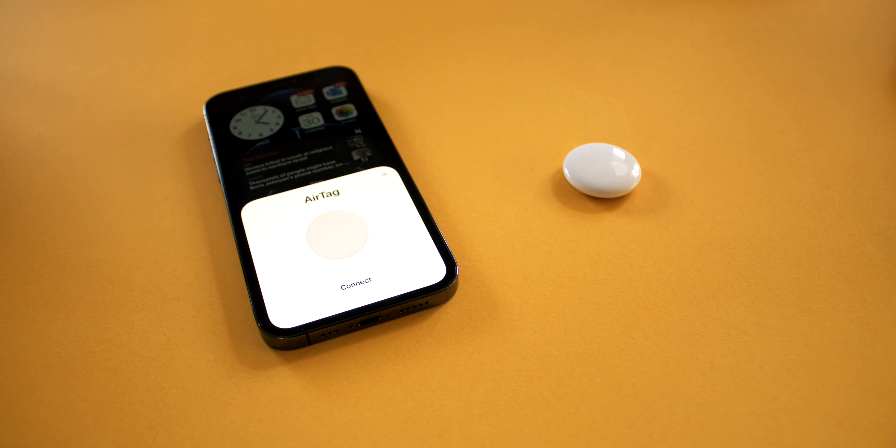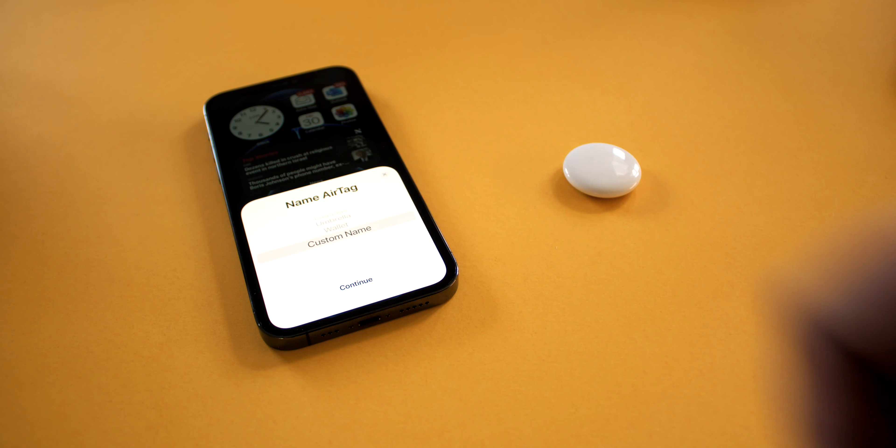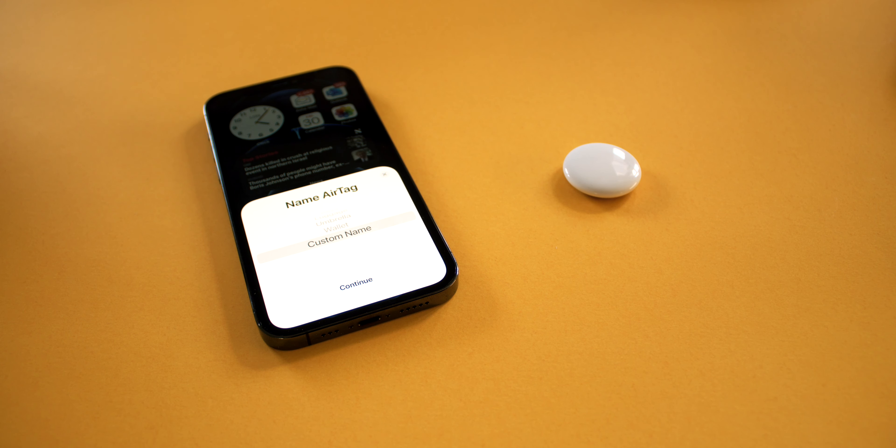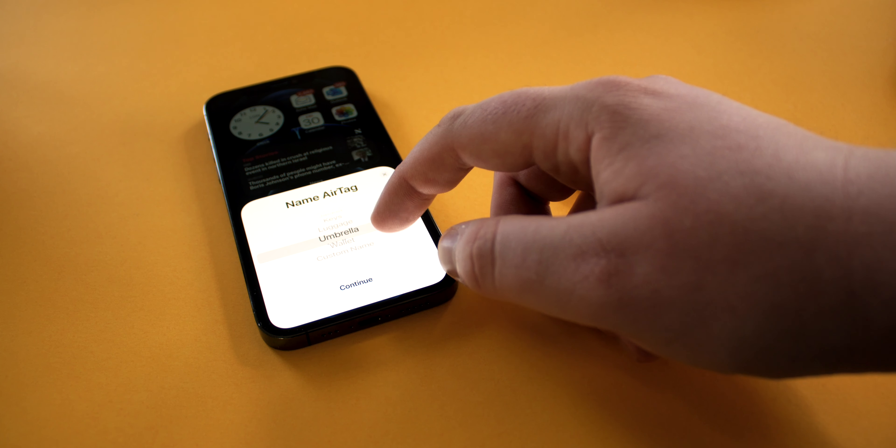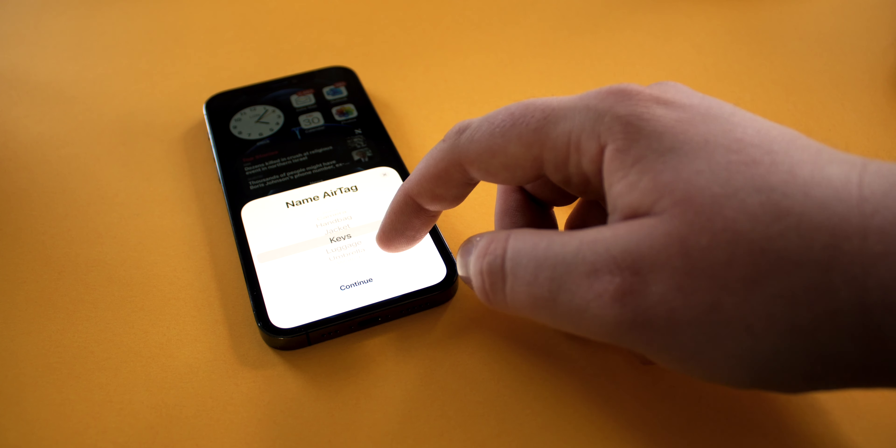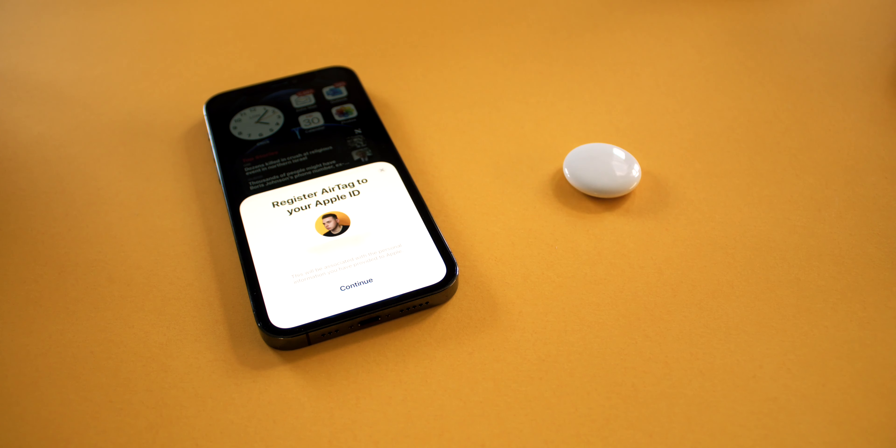To pair your AirTag with your phone, first of all you need to name it so that you know what it's attached to when you see it on the map. You can pick from any of these predefined options or give it a custom name. In this instance I'm going to tap keys since I'll be attaching this to my car keys.